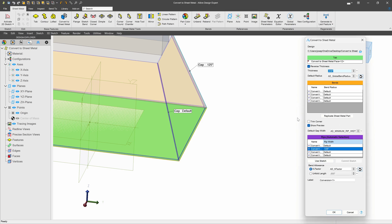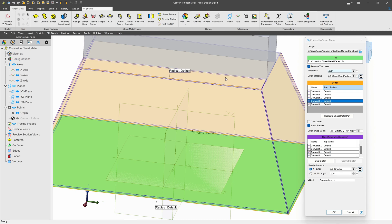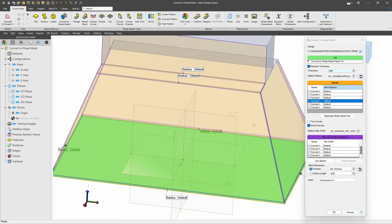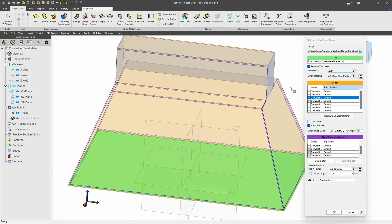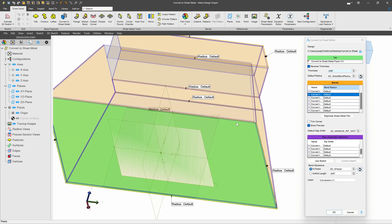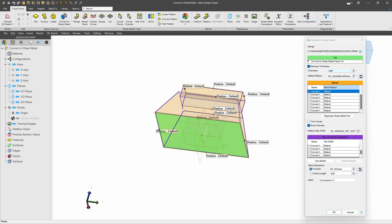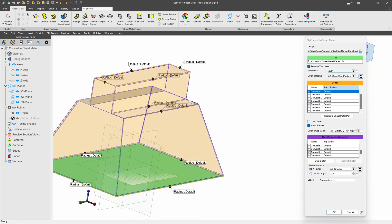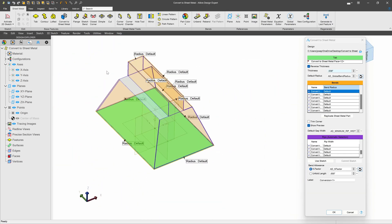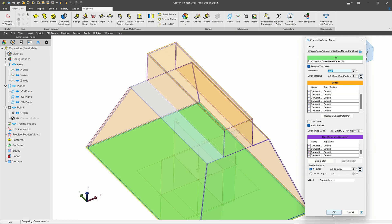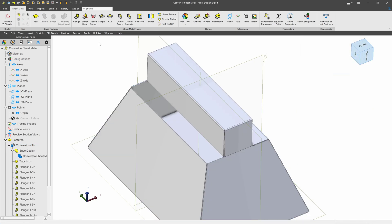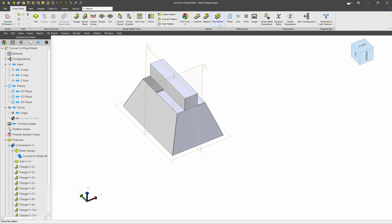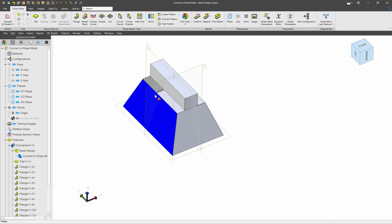I can continue selecting bends. You'll notice I haven't selected any bends for this gray face here. When I say OK, you can see that that gray face is omitted from my sheet metal part, and I'm able to flat pattern this as needed.